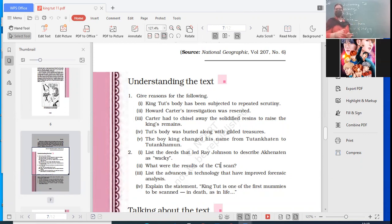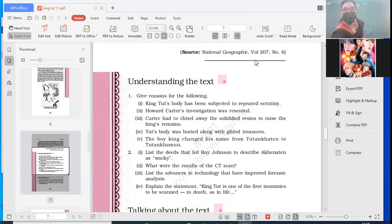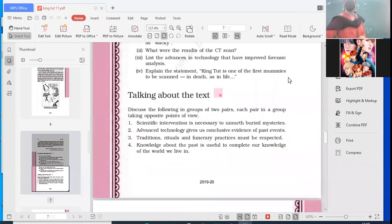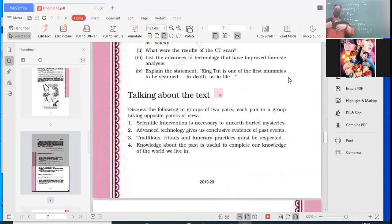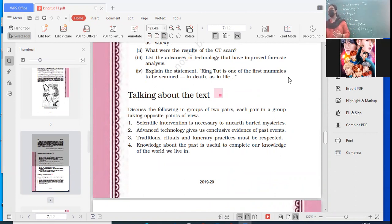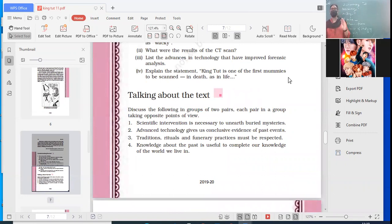Explain the statement 'King Tut is one of the first mummies to be scanned in death as in life.' We have discussed this. Now let us just go to these topics. These are very important topics for discussion. Next week you're going to have a test of this chapter. I might give one subjective question and others might be multiple choice questions. Last week you did not have, this week we'll start with our test also. So this chapter has to be thoroughly, thoroughly read. There is going to be a lot of confusion also.